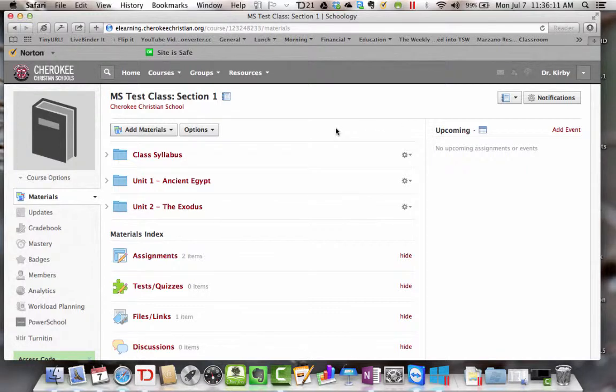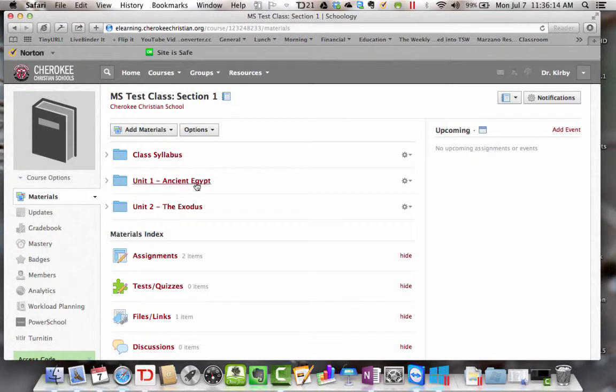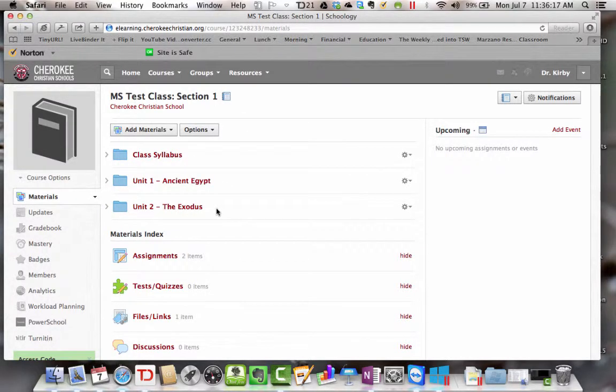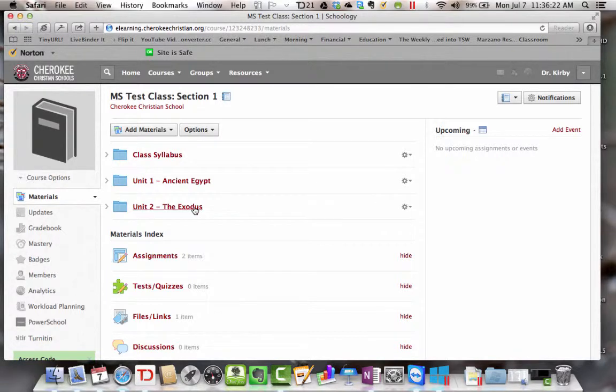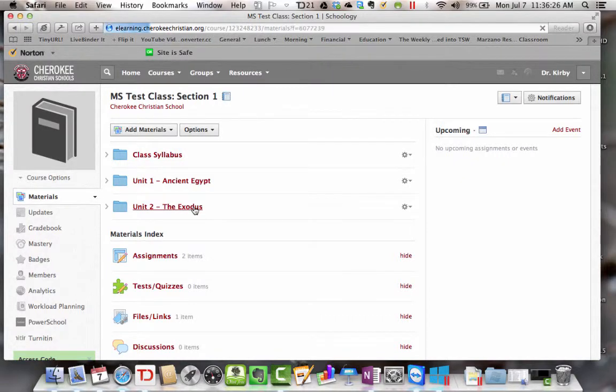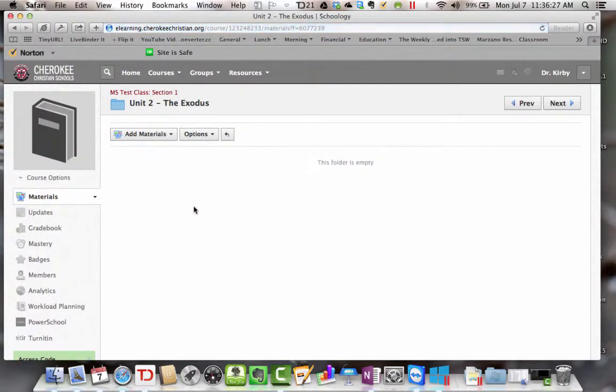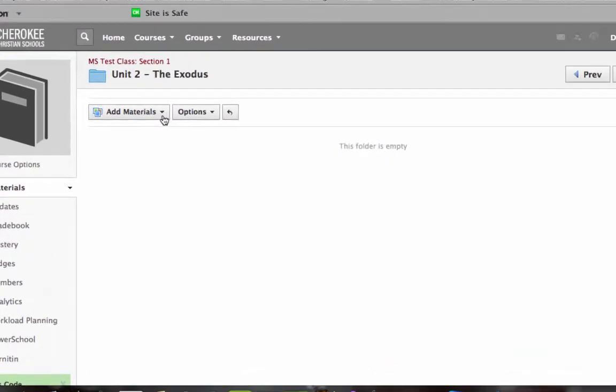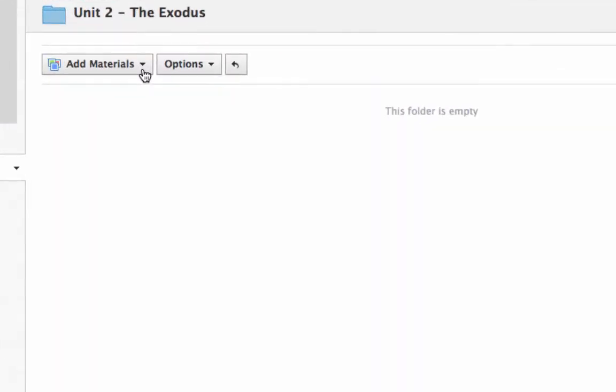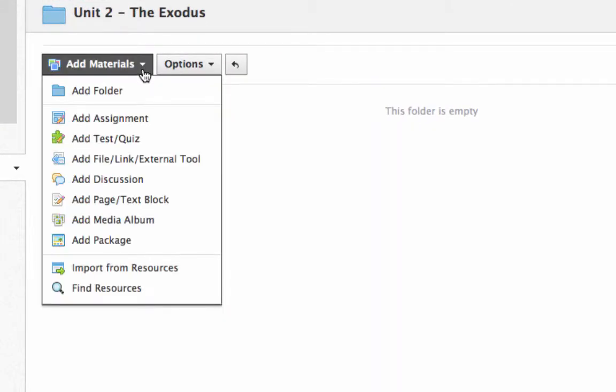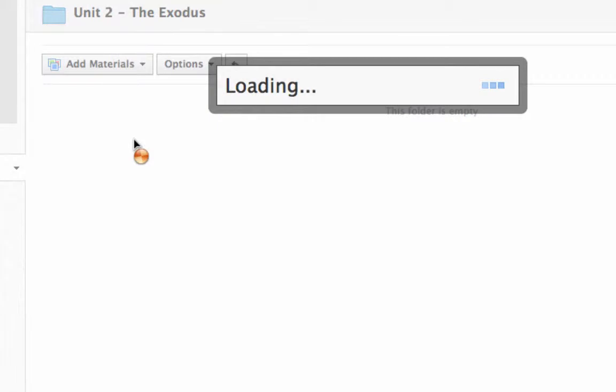I've got my class here, this middle school test class, and notice that we've set up a couple of folders. Remember, I encouraged you to do that; it helps with organizing your materials. So let's say that I'm going to give a quiz in this unit on the Exodus. So I open up that unit, go to add materials, I'm going to add a test or quiz.